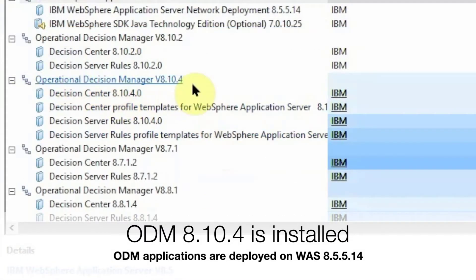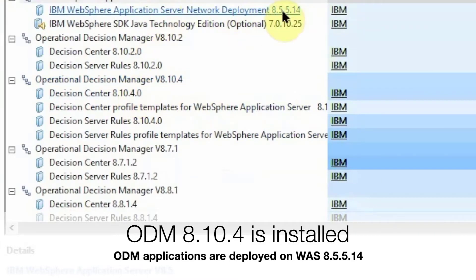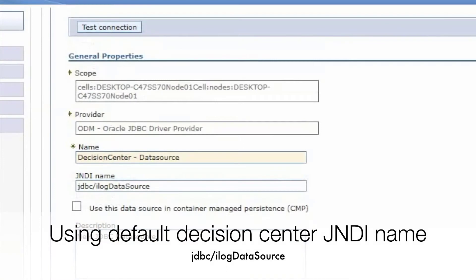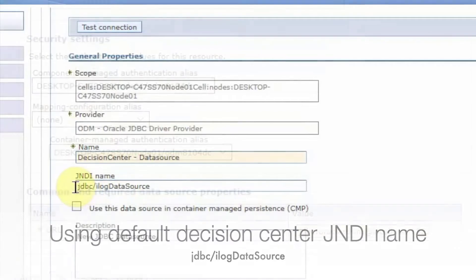ODM 8.10.4 is installed and the applications are again deployed on WAS 8.5.5.14. From the WAS ADMIN console in the data source configuration, we have used the default Decision Center JNDI name.